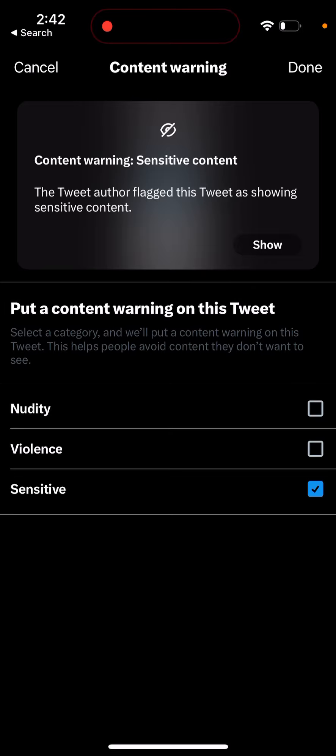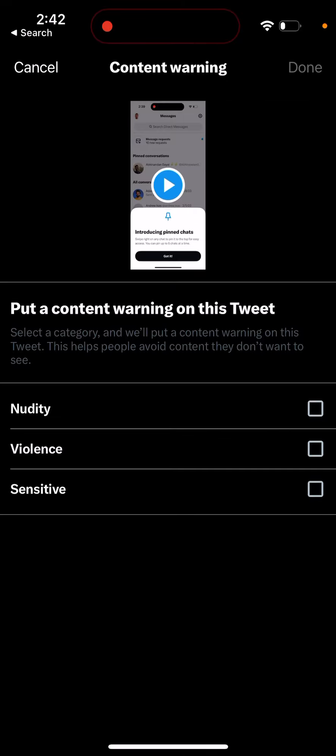Then you just tap done in top right to save it. Remember to save it. So that's basically the idea and hope that's helpful. Thank you for watching.